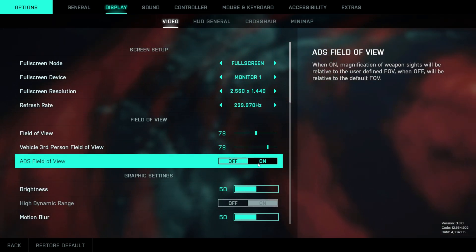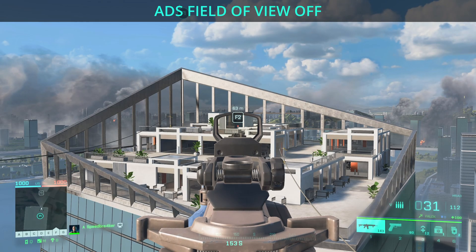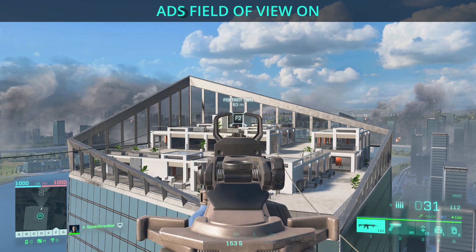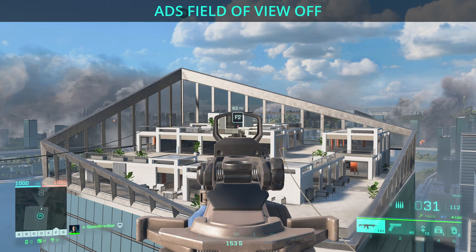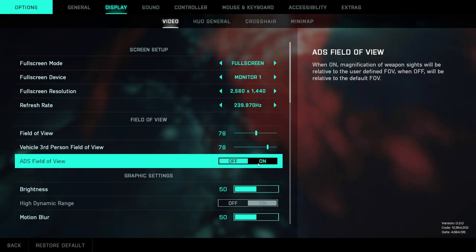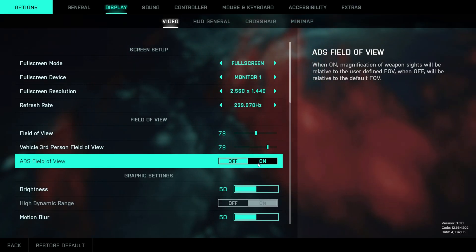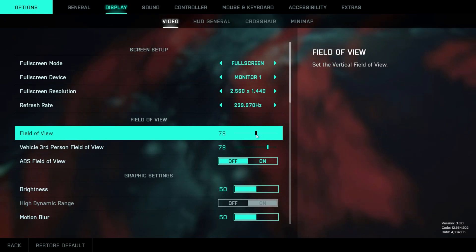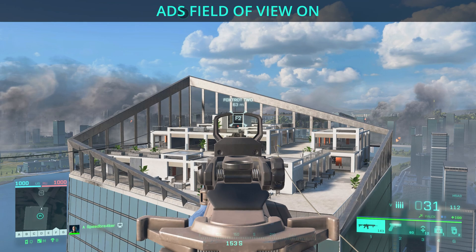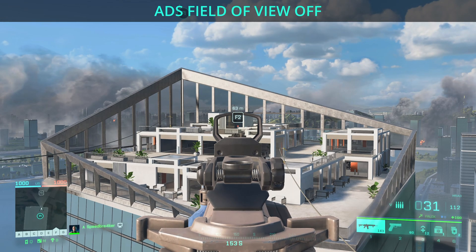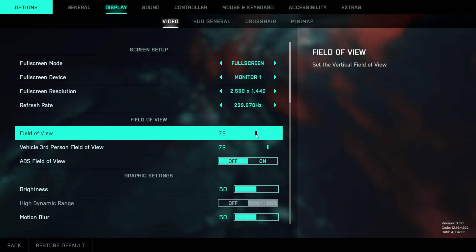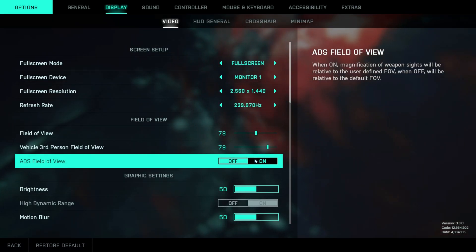Next we have ADS field of view — I'm showing a quick comparison on screen of how this affects the field of view when actually ADS'd. As you can see, you get a bit more field of view when you enable this option, as it takes your dialed-in FOV and uses that to calculate the ADS field of view. If you disable it, everything is a bit more zoomed in when ADS'ing. This really comes down to personal preference.